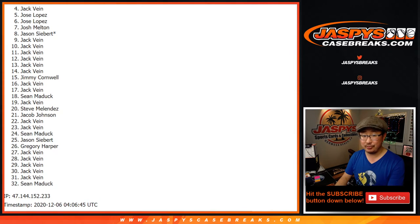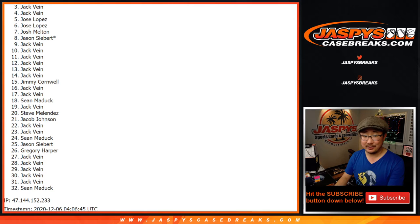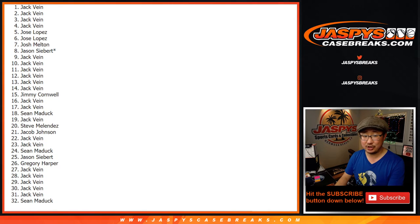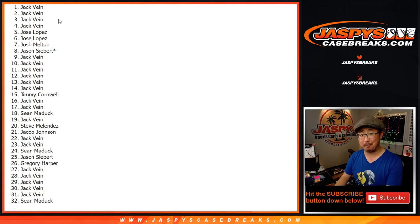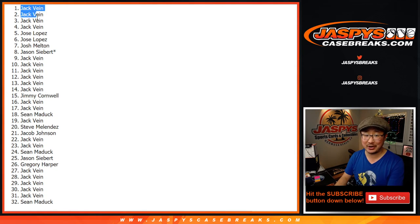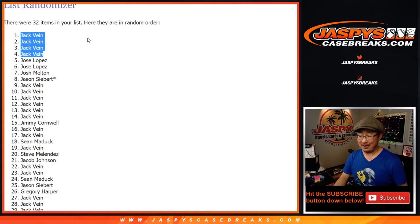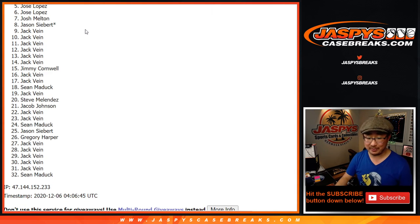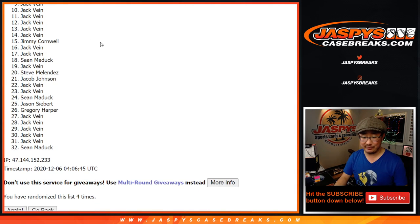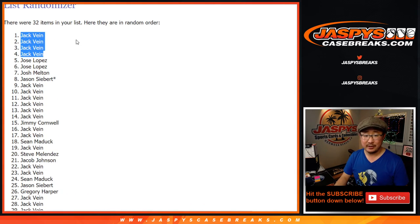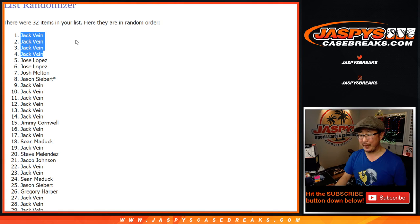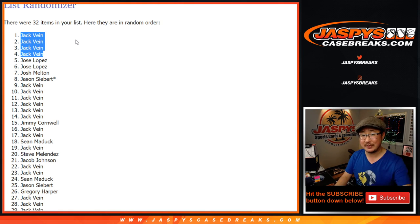Congrats to Jack. Jack, Jack, and Jack. Wow, a sweep. He had the odds for sure. I don't think I've seen a sweep in a very long time, if at all. There you go, Jack. Congrats to you. Your gamble paid off. We'll see you for the team random. JaspiesCaseBreaks.com.